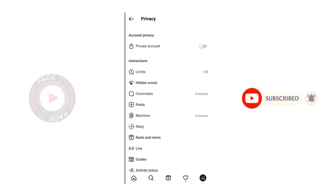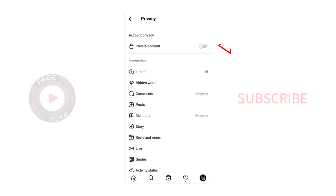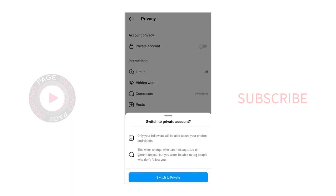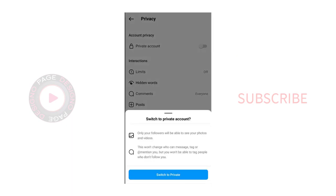And in this privacy page, we can click and activate this private account toggle button and make the Instagram account private. And we need to confirm switching to private account in this screen.